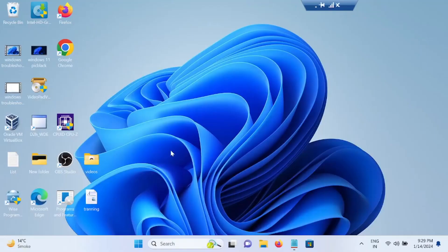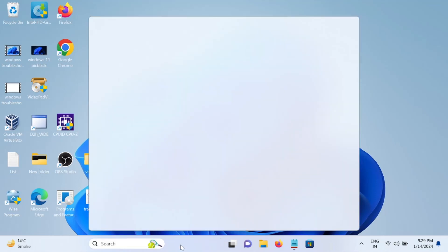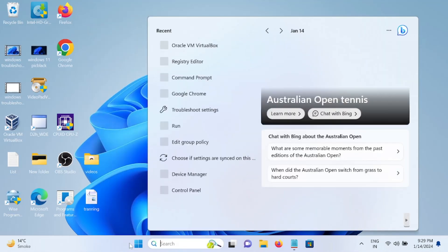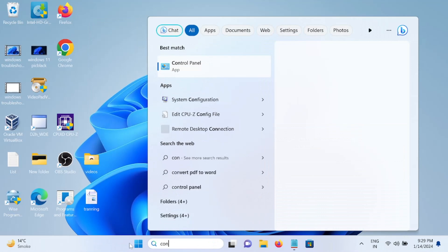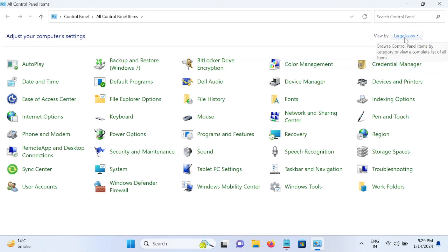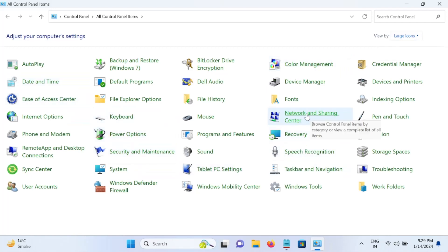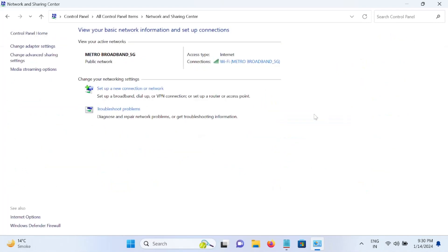In order to share the file and folder in the Windows 11 PC we need to simply open the Control Panel. Go to the search bar, type Control, and open the Control Panel. Choose here the large icons. Once you choose the large icons we need to go to the network related options. Let me show you Network and Sharing Center, open that.